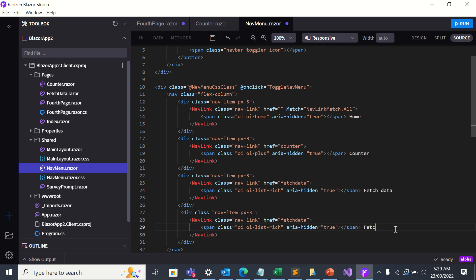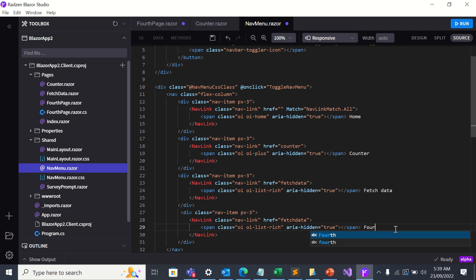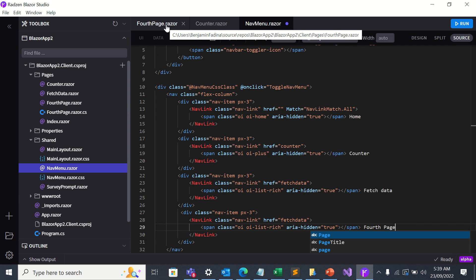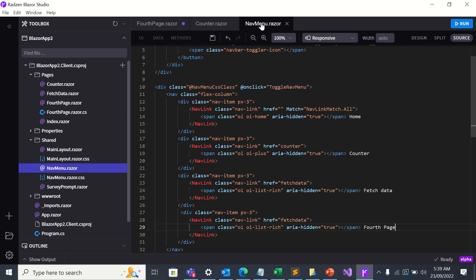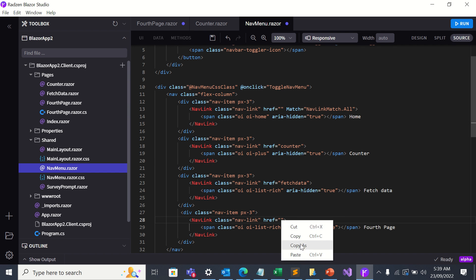I'll change the name of the link to fourth page. How about the href? The href will be fourth page. So I'll copy that. I'll go back to the menu dot razor. I'll change href here to fourth page.